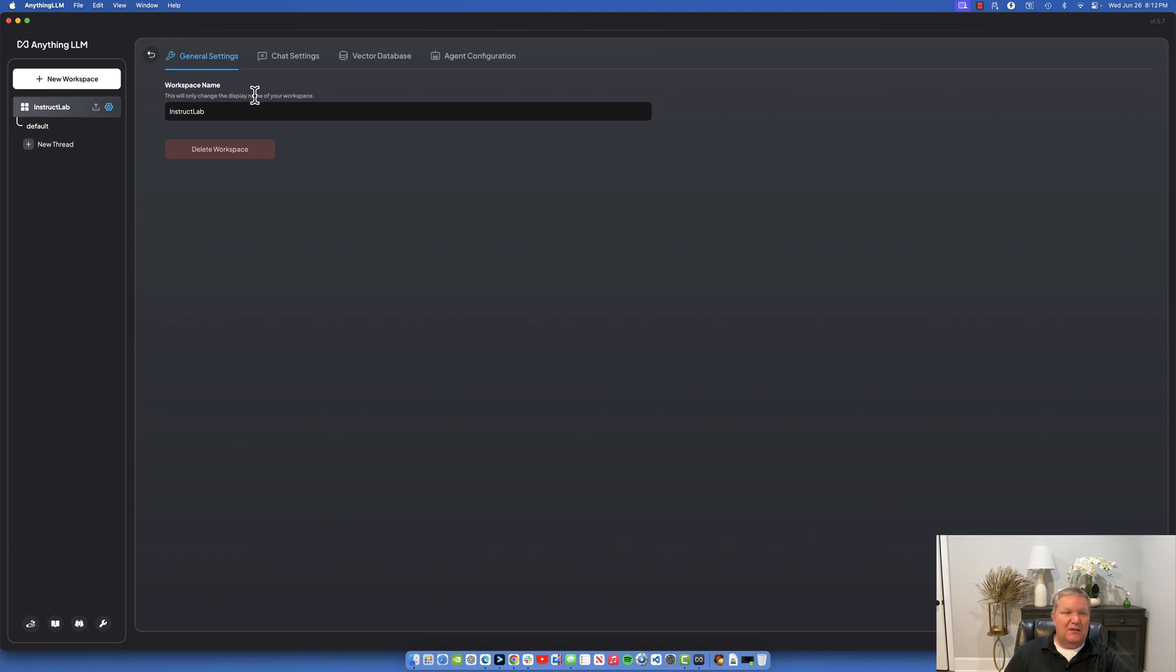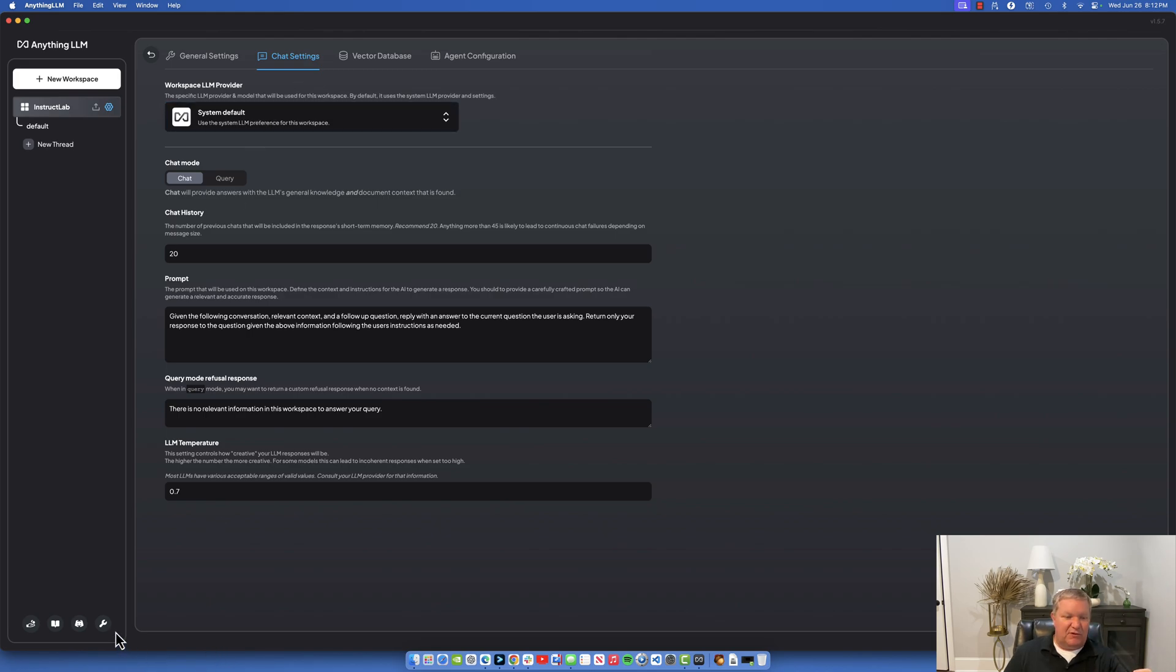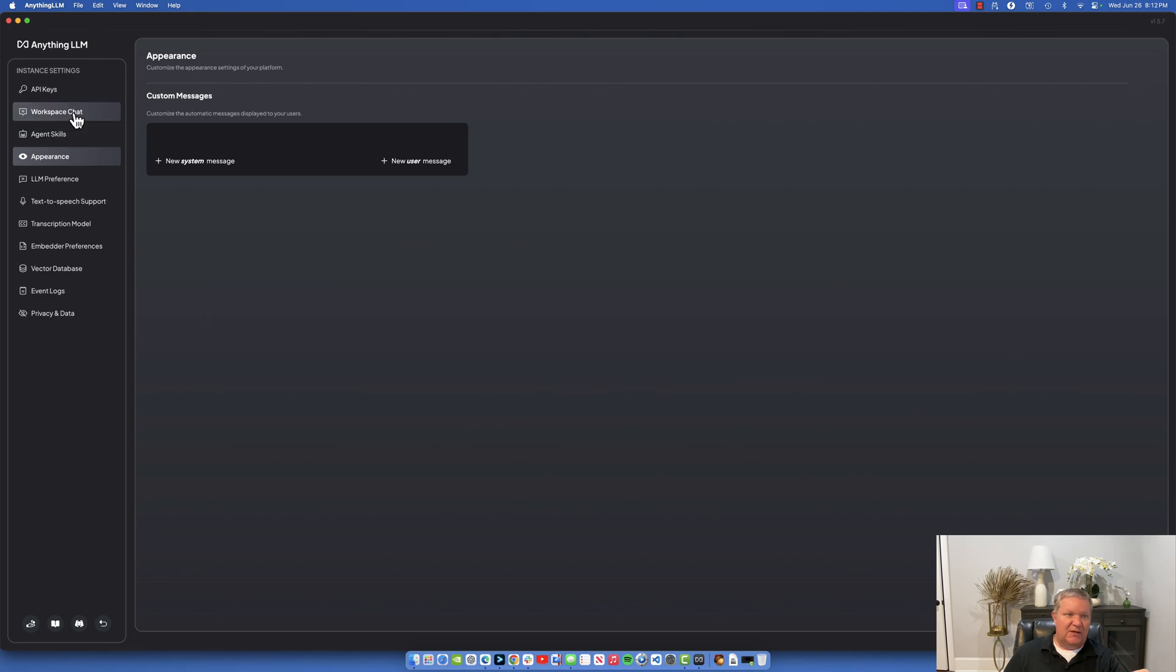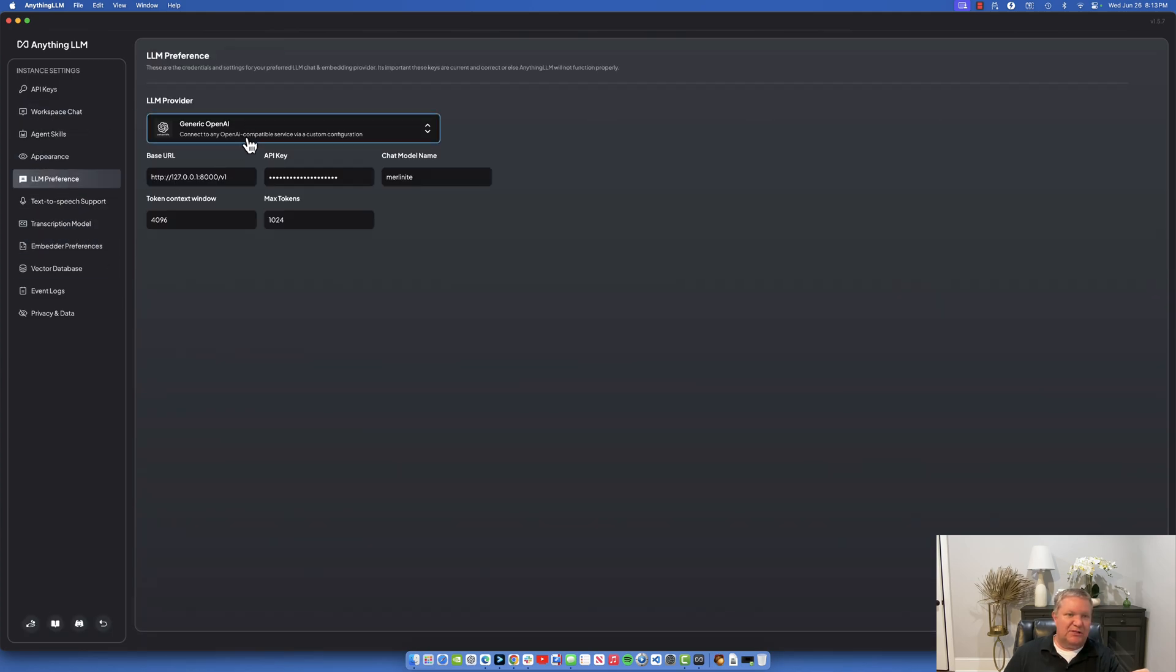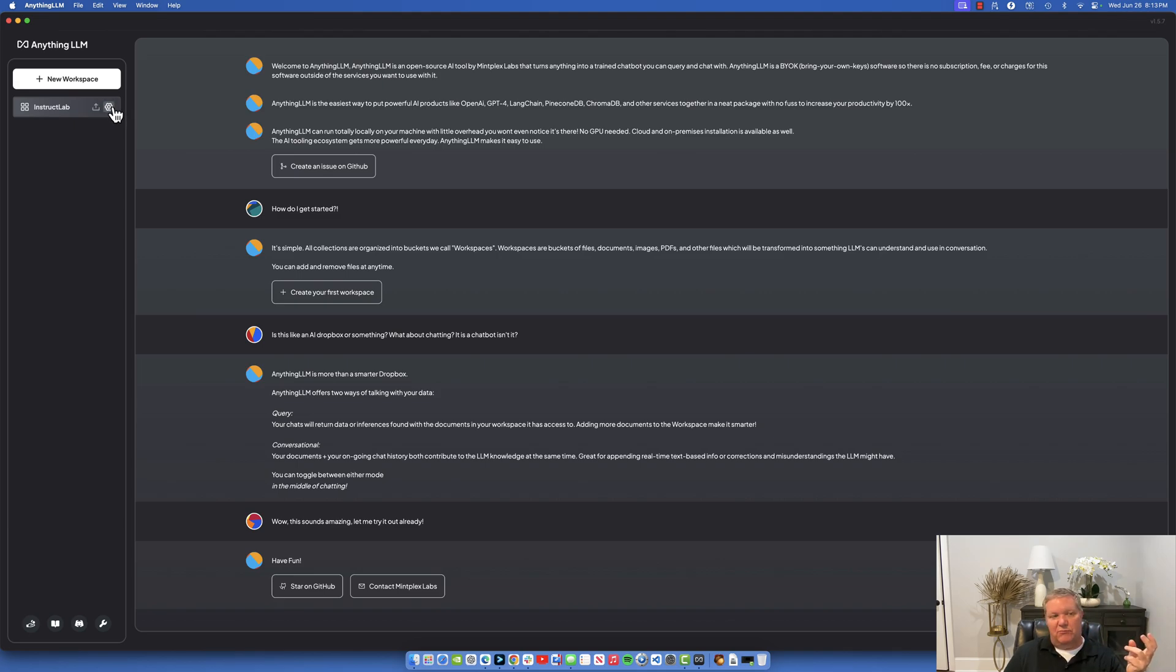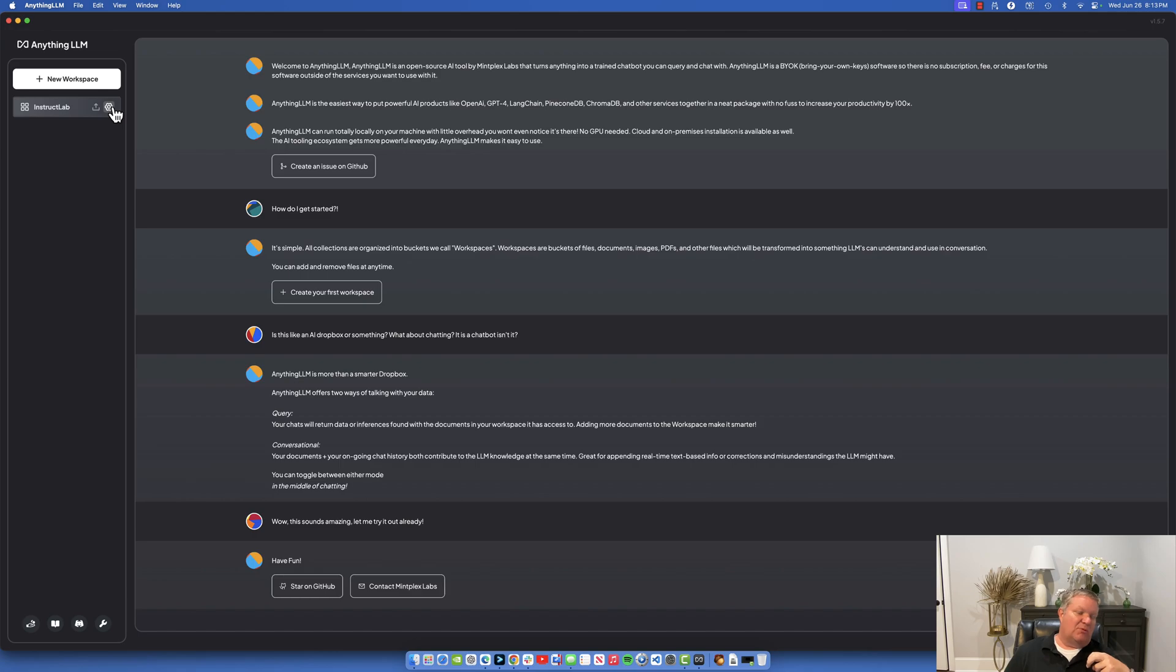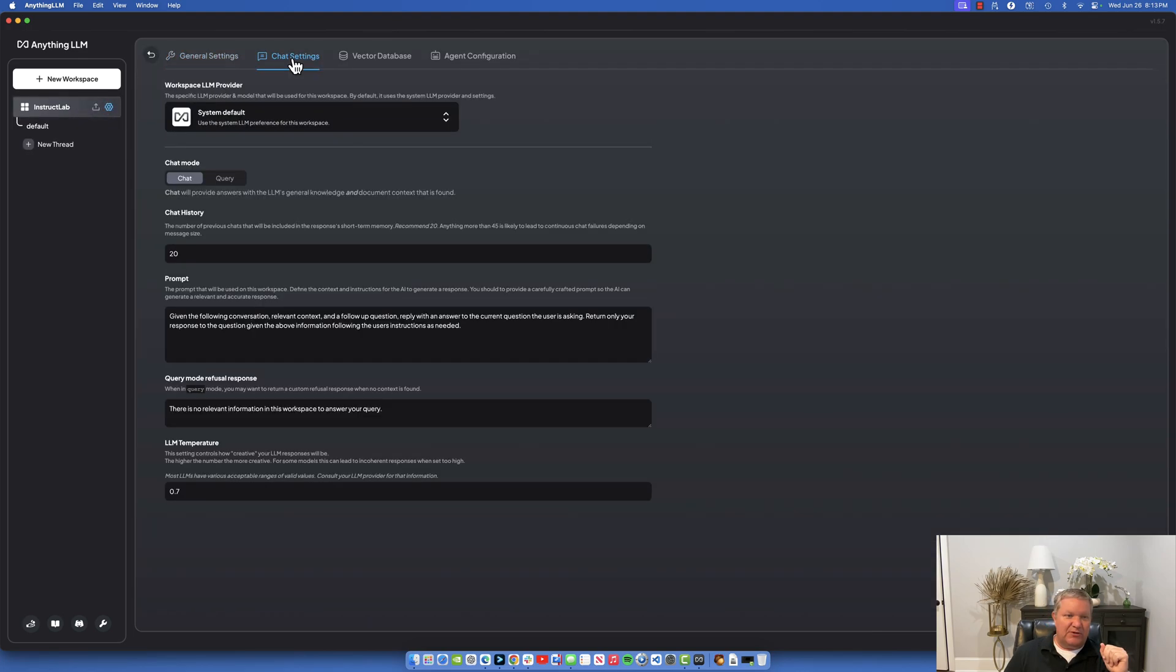Now we have an InstructLab project. Let's click on the settings icon. This will allow you to change your chat settings. By default it's going to use the system default for chat settings. You can set that up under LLM preference, you can set up a global one here, but you can also set it up just on the workspace itself, and that's what I'm going to do. That way you can have multiple workspaces talking to multiple models. Maybe you want to talk with InstructLab on one workspace and perhaps you're playing around with Ollama and you want to chat with Ollama in a different workspace.